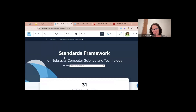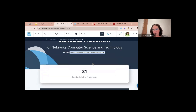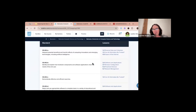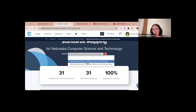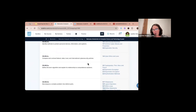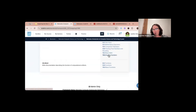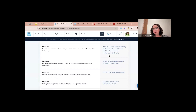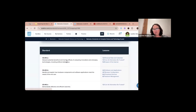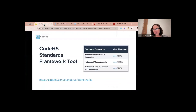Thank you so much — those are the standards you're going to be working on. This is the Introduction to Computer Science and Technology course, and it tells you specifically what lesson covers each standard. You can select either the semester or the year-long course and it will show you the alignment — some standards have several different lessons covering them, so we are definitely covering your Nebraska standards.